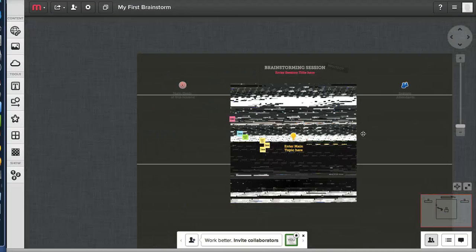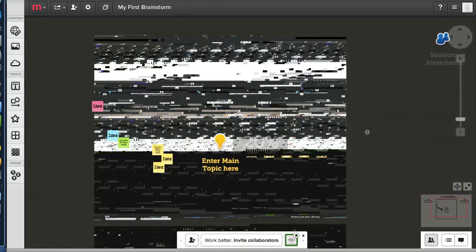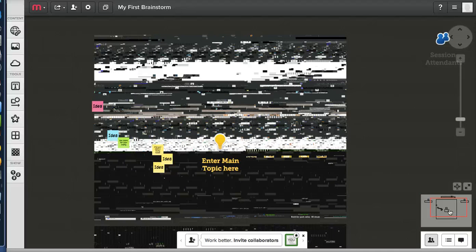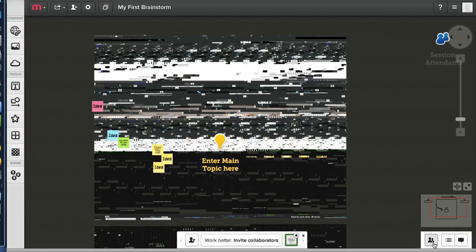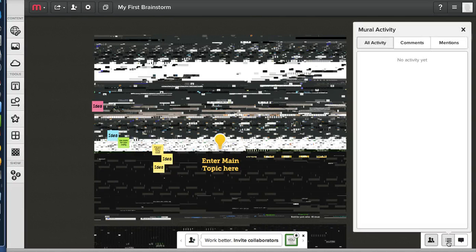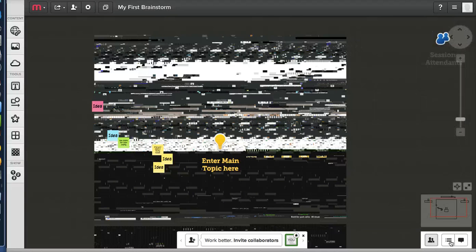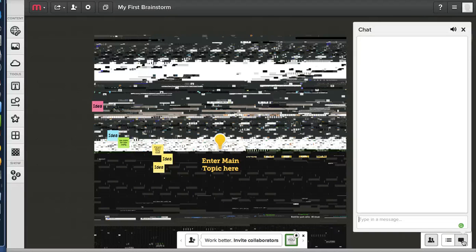Oh, no. Hello, what happened? Now, it seems like this thing is screwed up. What's this? Inwork, better, invite collaborators. What's this? All activity, comments, mentions, chat.